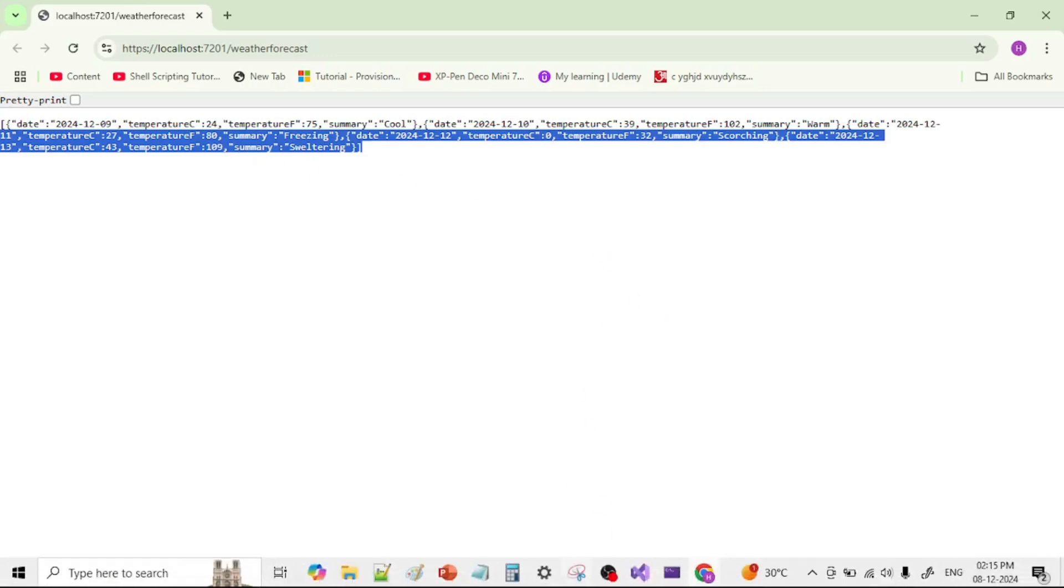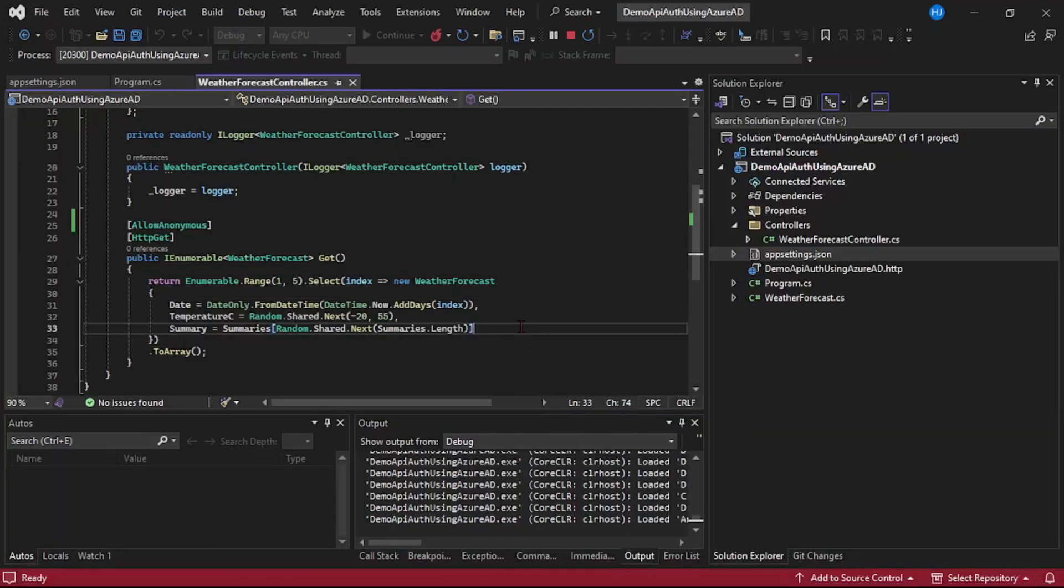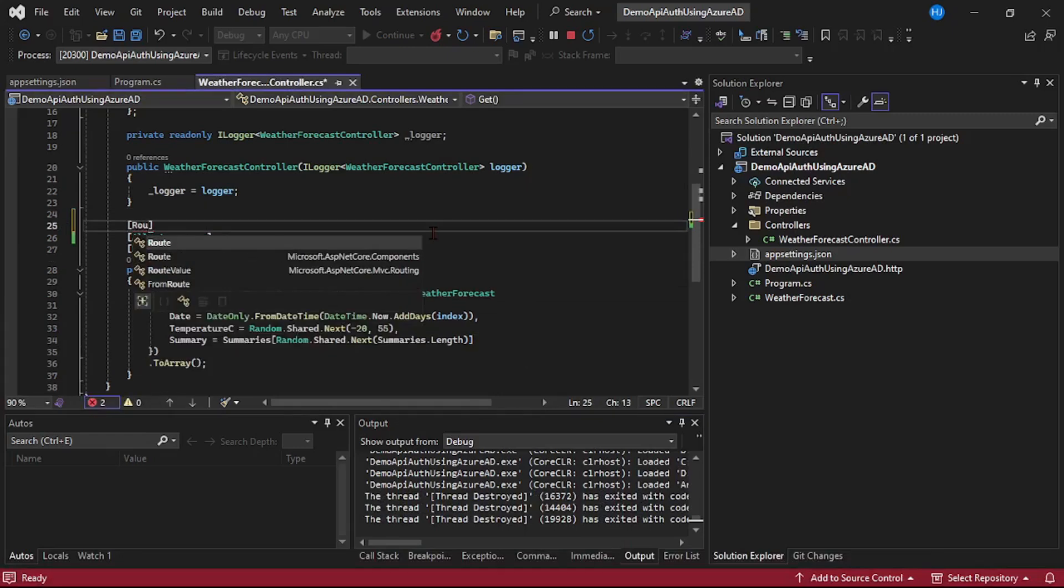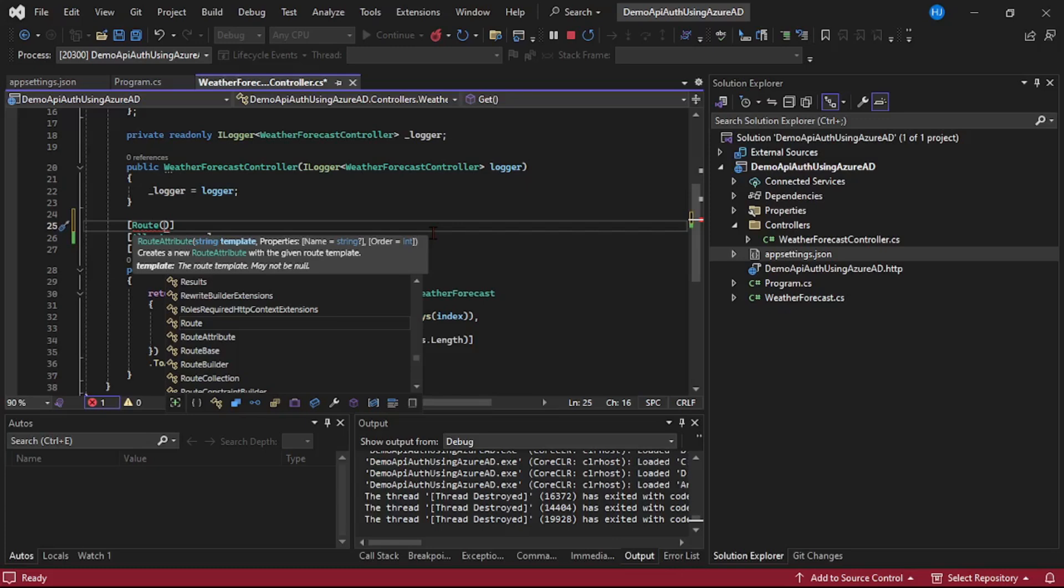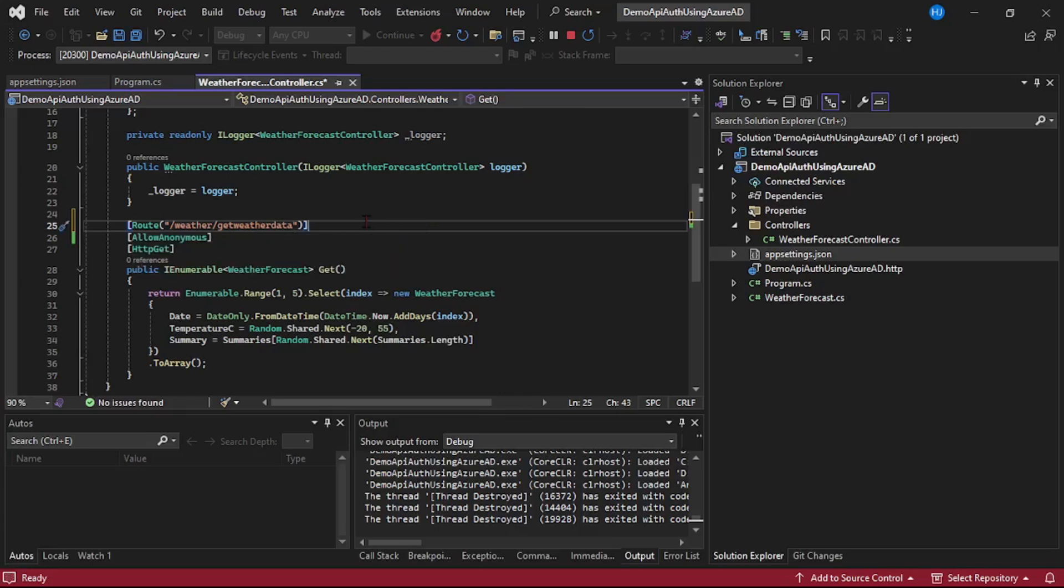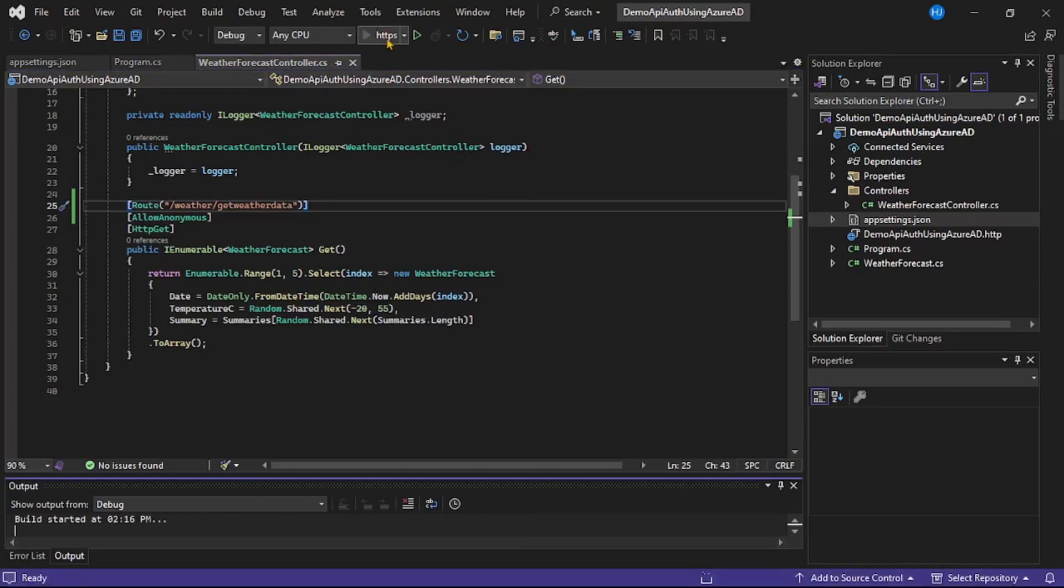Now let's again go back to weather controller. Now guys, one more change I will make - that's not required but still I will make it. I mean personally I feel this is more convenient or more readable. So I will simply say here weather/get weather data. And of course it's not required, but then I feel this name or this API route is more meaningful. So let's again save it, let's stop, and now let's run again.